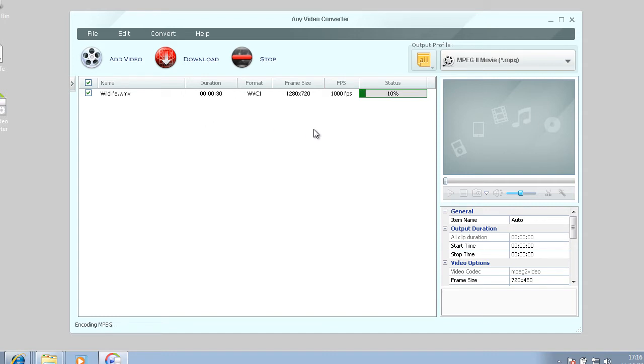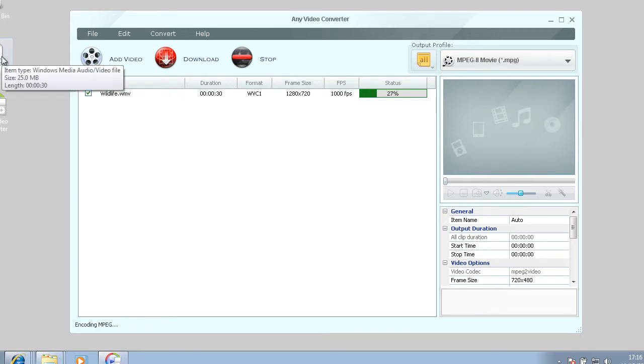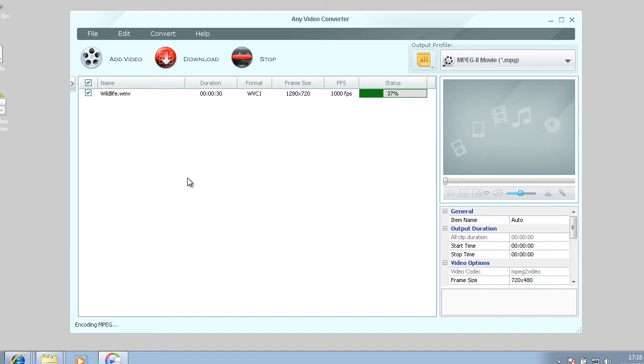And the program's pretty fast. I mean this is only a 25 megabyte video, but it converts fast anyway. And the end quality of the conversion is pretty good.